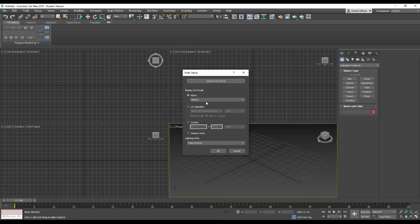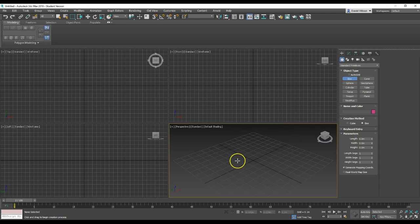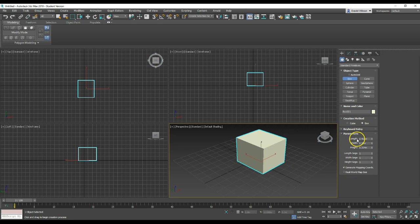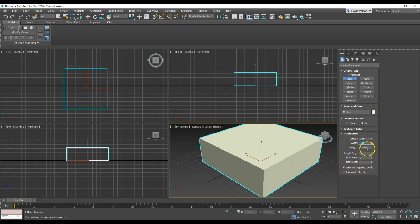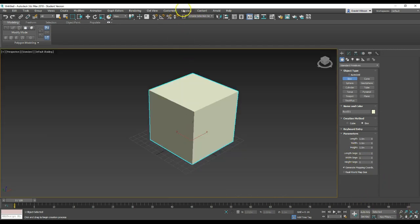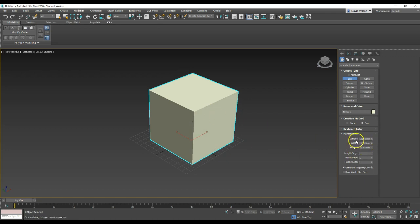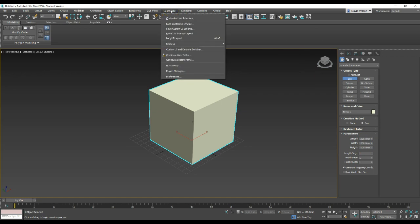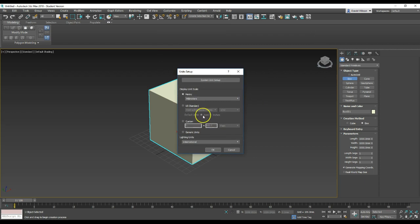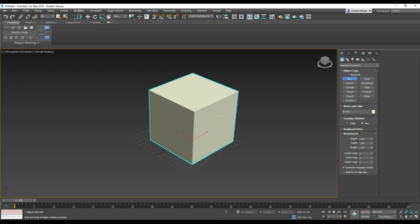The other scale system is the Display Unit Scale, which is basically what you see when you're making stuff. If I set my display unit scale to metric meters and hit OK, then when I make a box, the parameters show length 1 as 1 meter, width 1 as 1 meter, height 1 as 1 meter. But if I go back to Unit Setup and change this to millimeters and hit OK, suddenly all of these change to 1000 millimeters. The box hasn't changed size — just the measurement units we work in have changed. This is really a personal choice based on what you're happy working in.